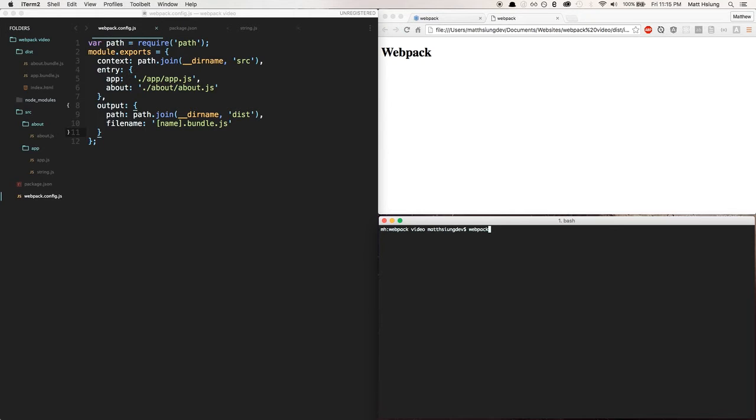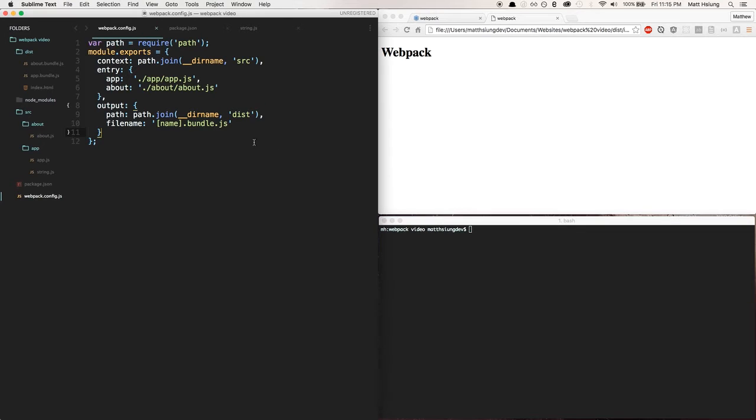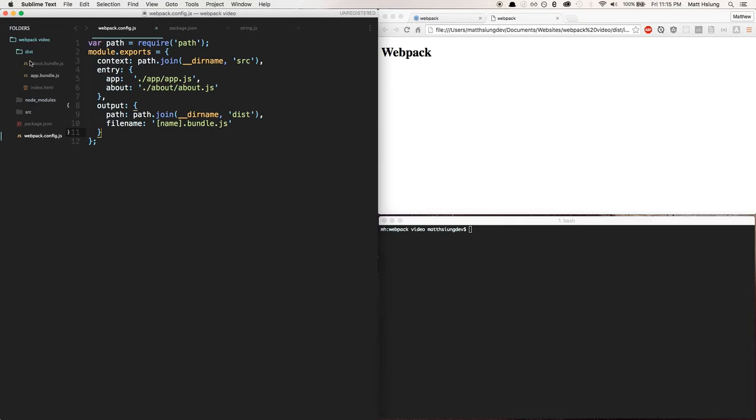So how can we use the local version? Well, interestingly enough I did not know this. If you go to node_modules, close this down, go to node_modules.